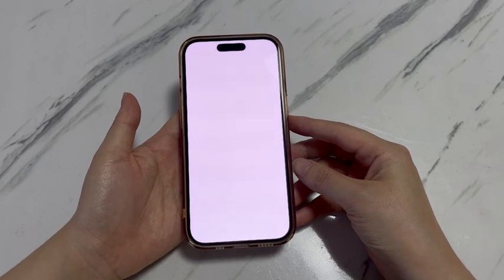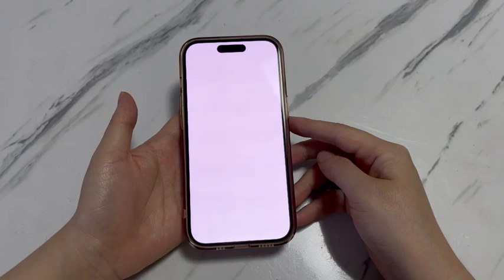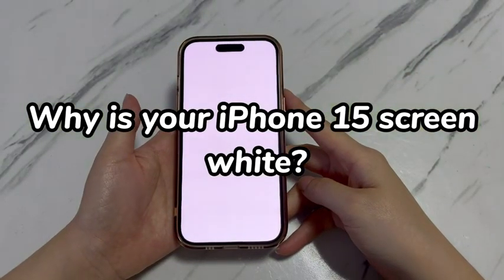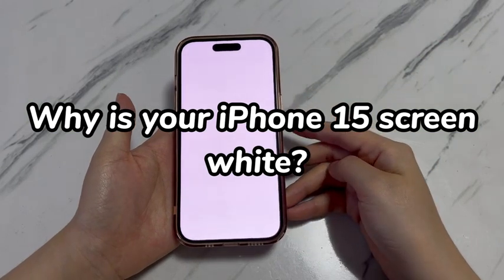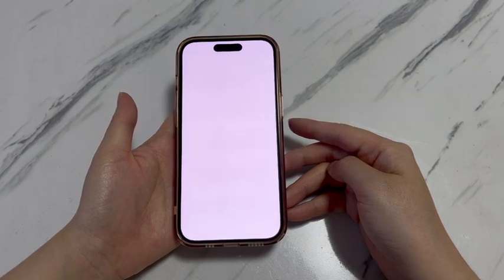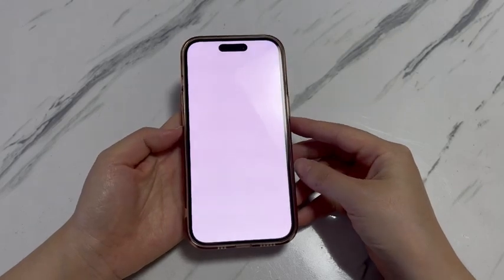When your iPhone 15 has a white screen, it could occur after an iOS update, unlocking the phone, or opening an app. The common reason is that you mistakenly turned on screen magnification, making the phone display only white. Overwhelming cache data could also cause iPhone 15 to malfunction and the screen goes white completely without responding to any touch, tap, or swipe.